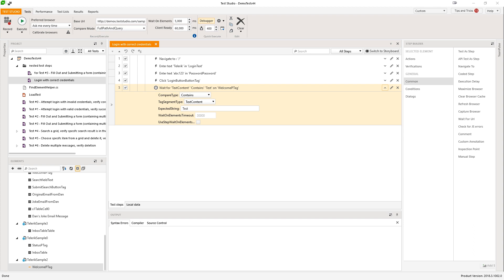Analyzing a test failure reason sometimes can be a very time-consuming job, even when the failing issue is easy to spot when you see it. Both running the scenario manually or rerunning the automated test can take time, especially if we have a long test with many steps. So even if the issue is easily discoverable you may need to wait for it for some time, which is boring and not productive.